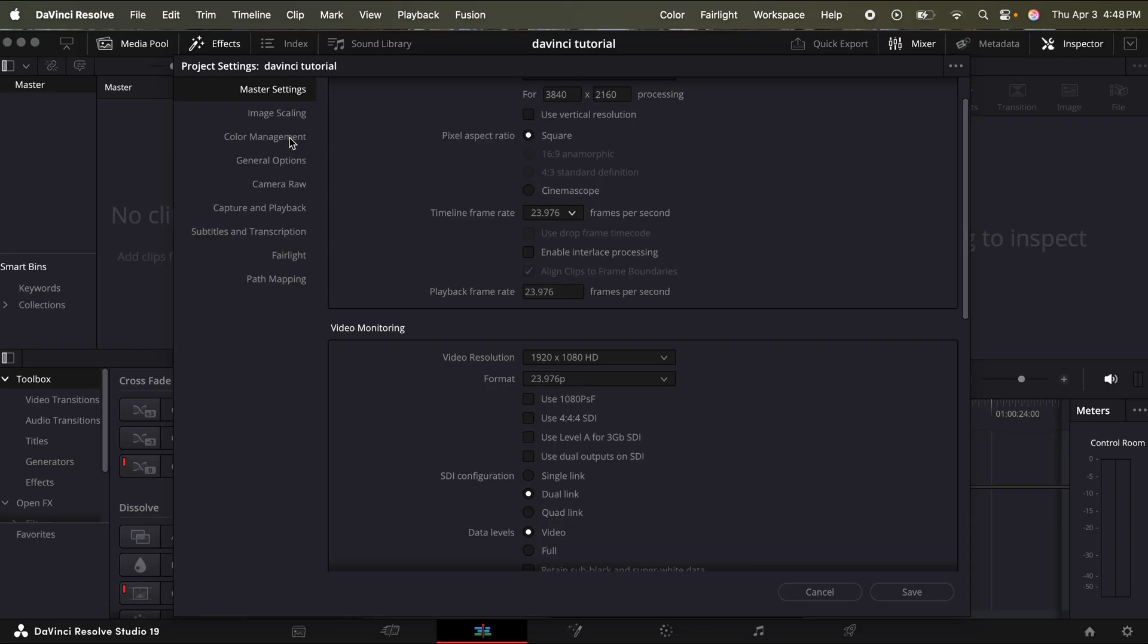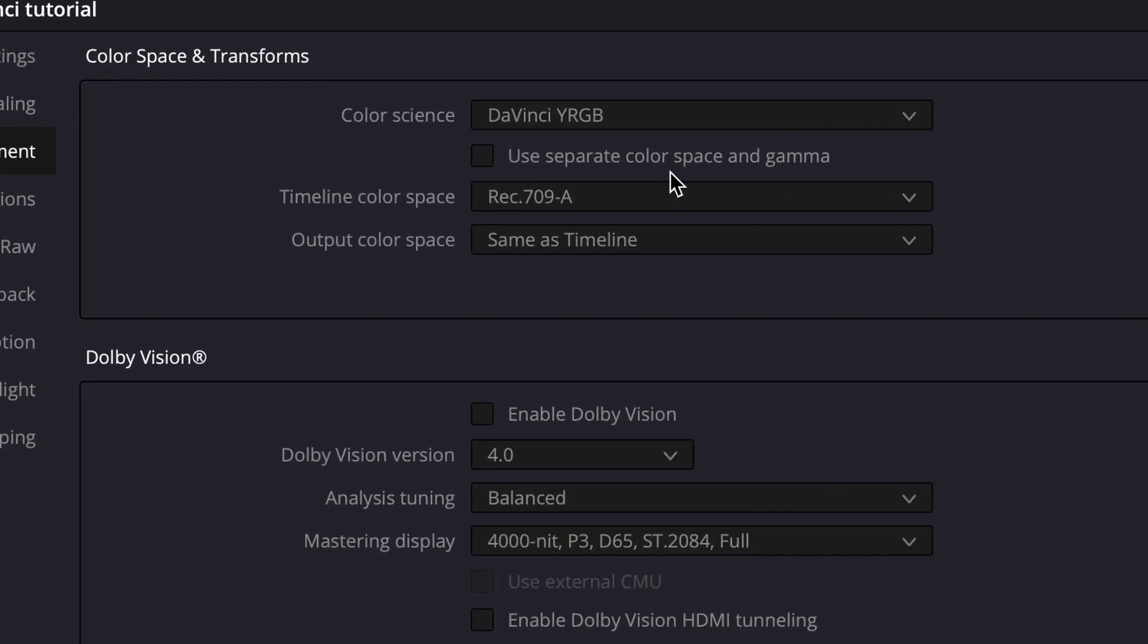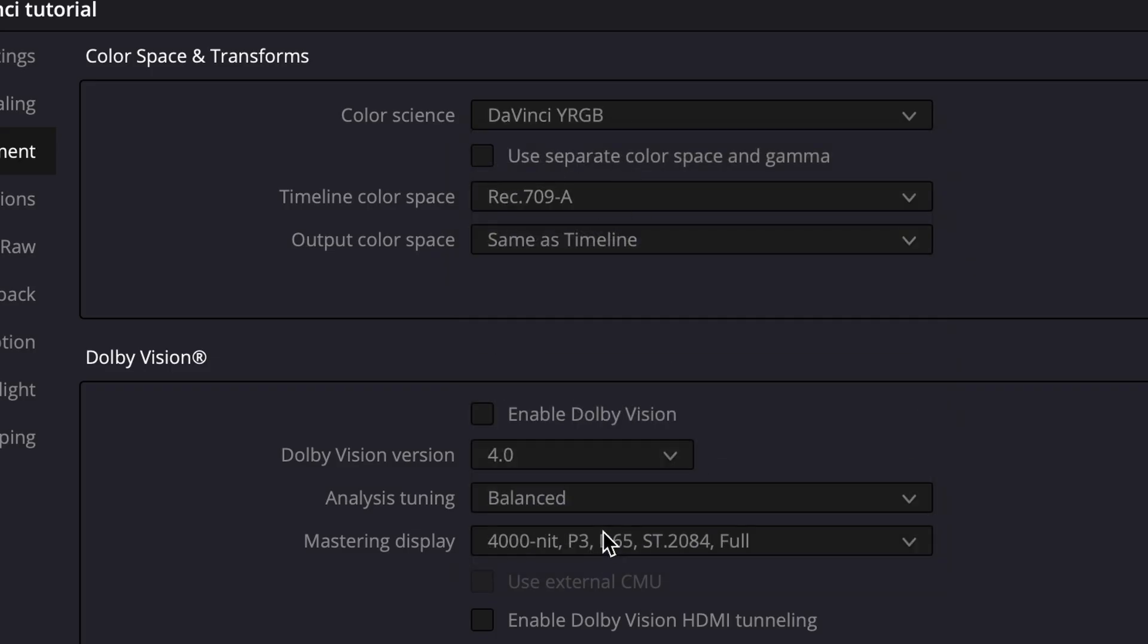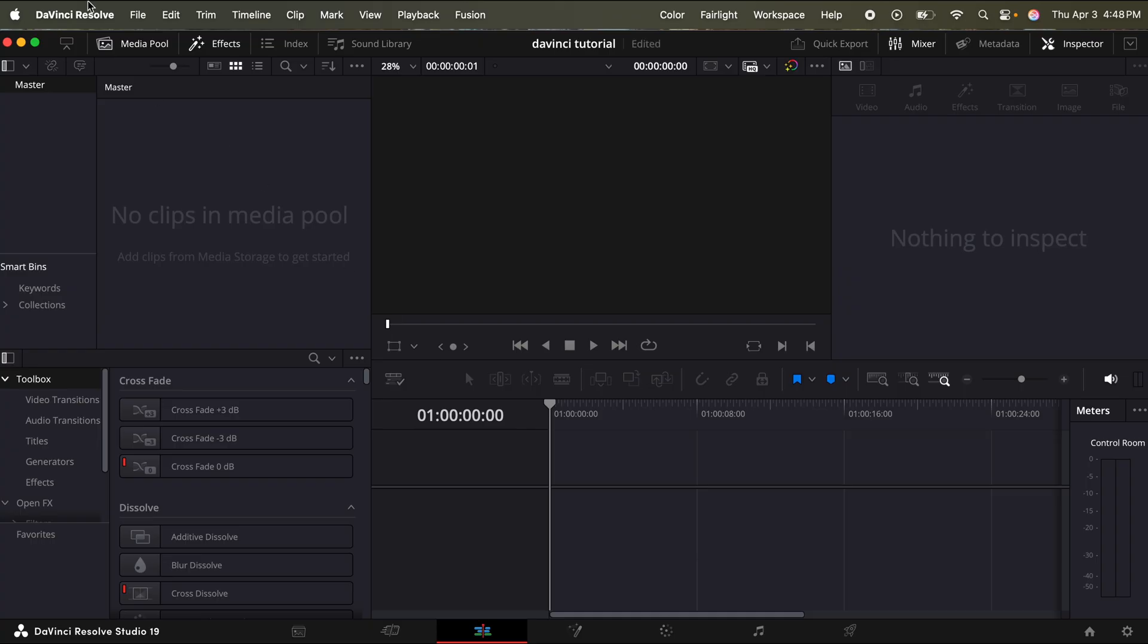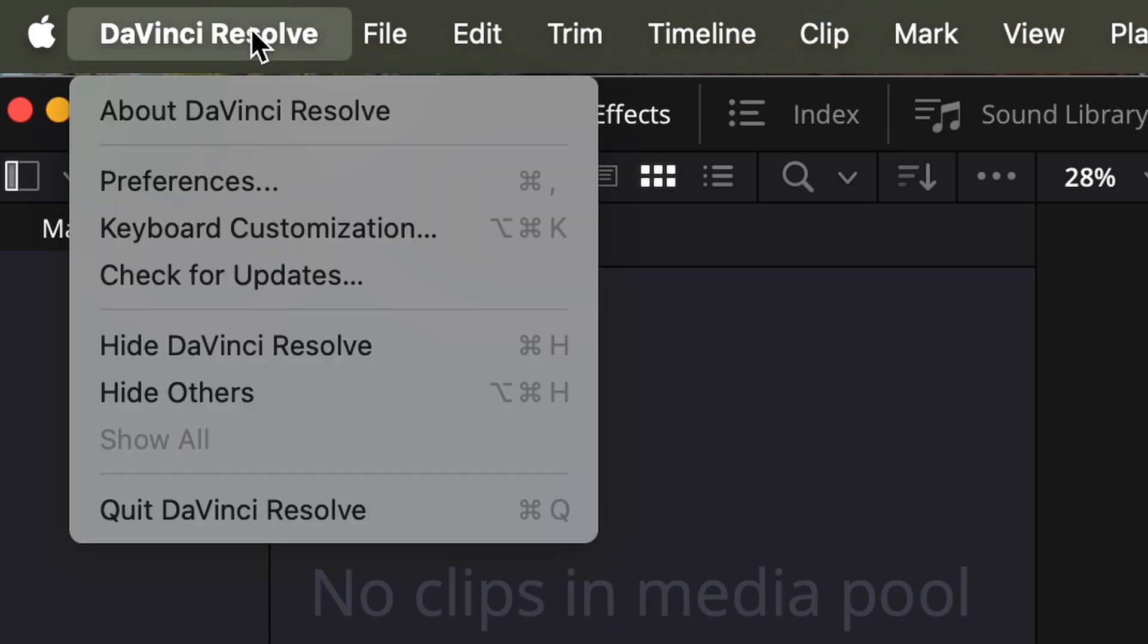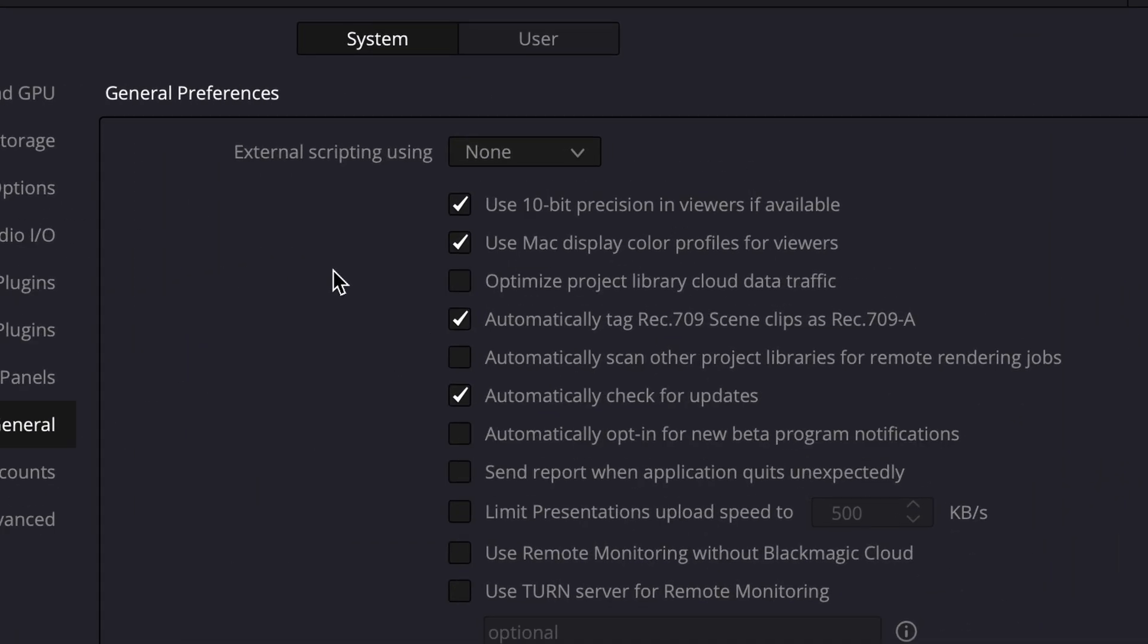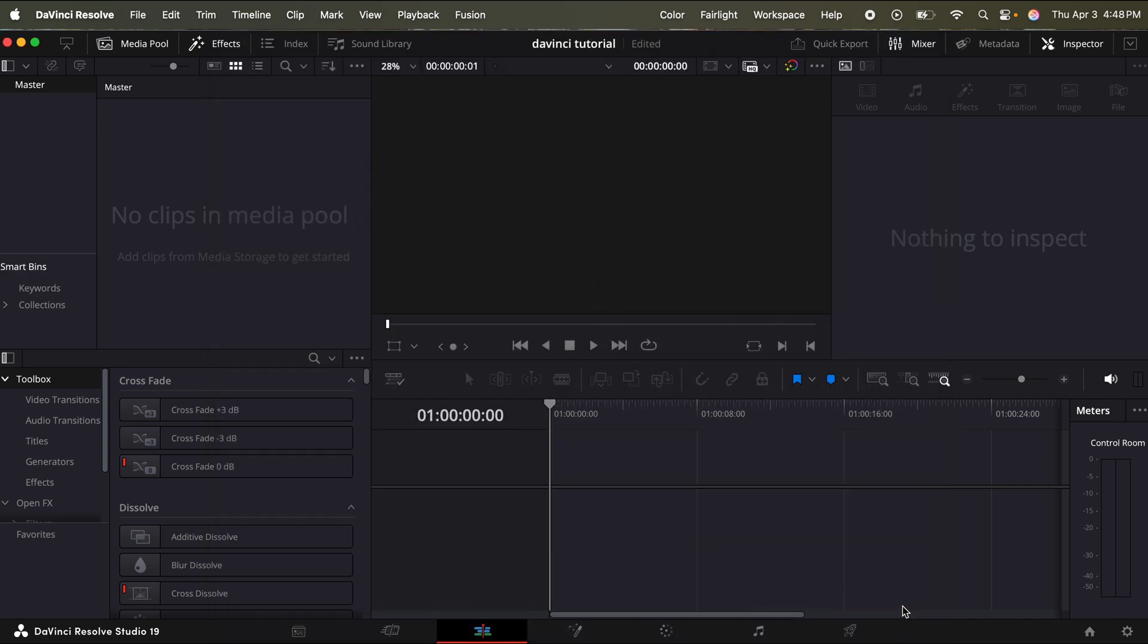Next, we're going to go on the left to color management. And if you're editing on a Mac device, you're just going to want to make sure that your color science is DaVinci YRGB. Your timeline color space is Rec. 709-A. Then just click save. Go to the top left where it says DaVinci Resolve. Click that. And then under preferences, go down to general. And then you're going to want to make sure use Mac display color profiles for viewers is toggled on. And also automatically tag Rec. 709 scene clips as Rec. 709-A. Click save. And that's just going to ensure that if you are editing on a Mac, the colors that you're seeing are going to match the colors of the final export.